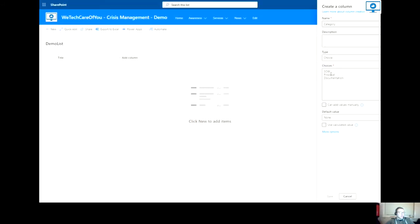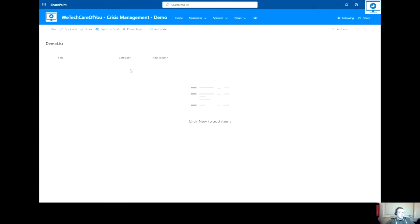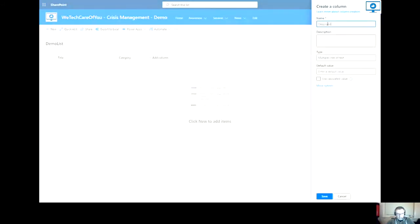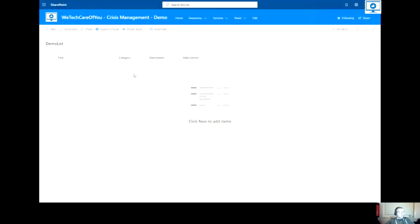I'll add one more column to this list, multiple lines of text, and I will just call this description. That's fine. Click save. And there you will see the description column has been added to my list.